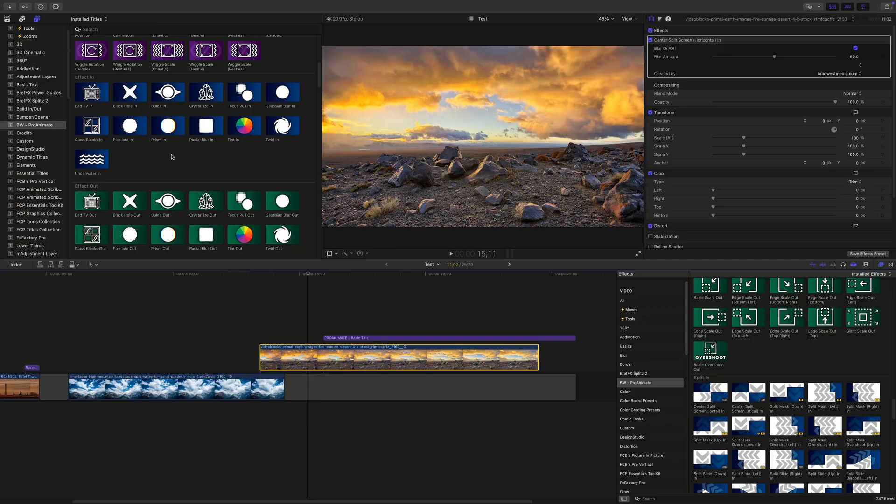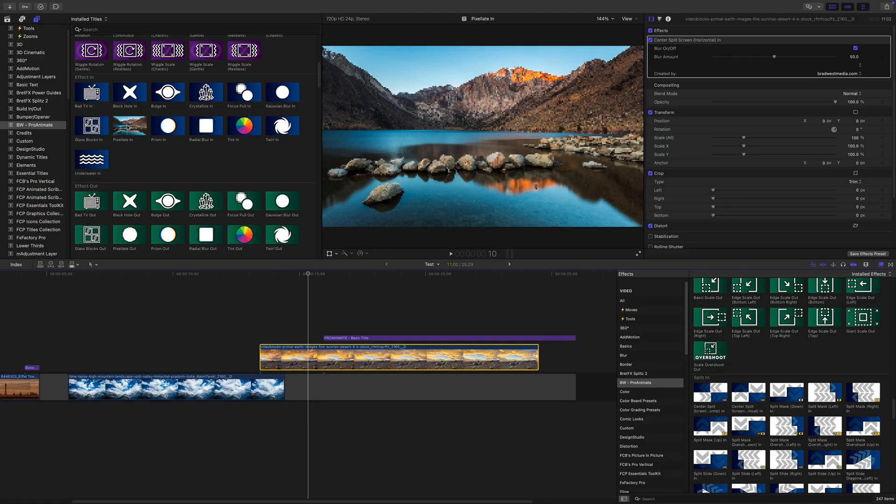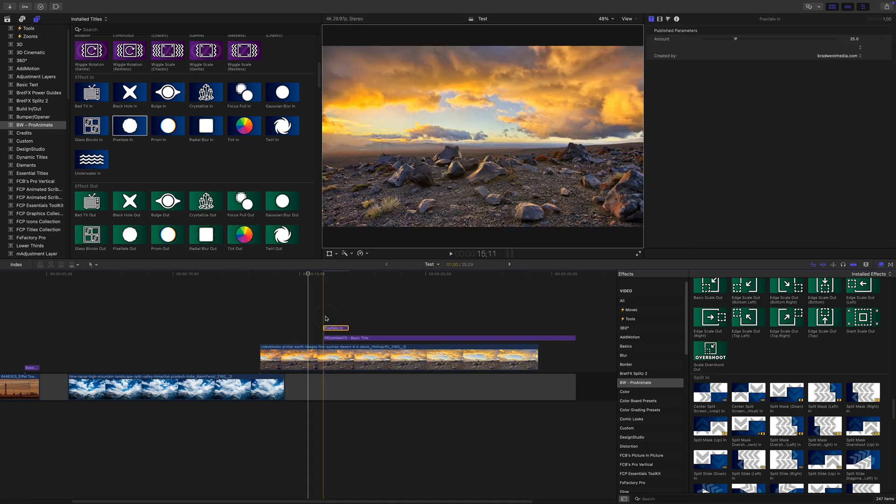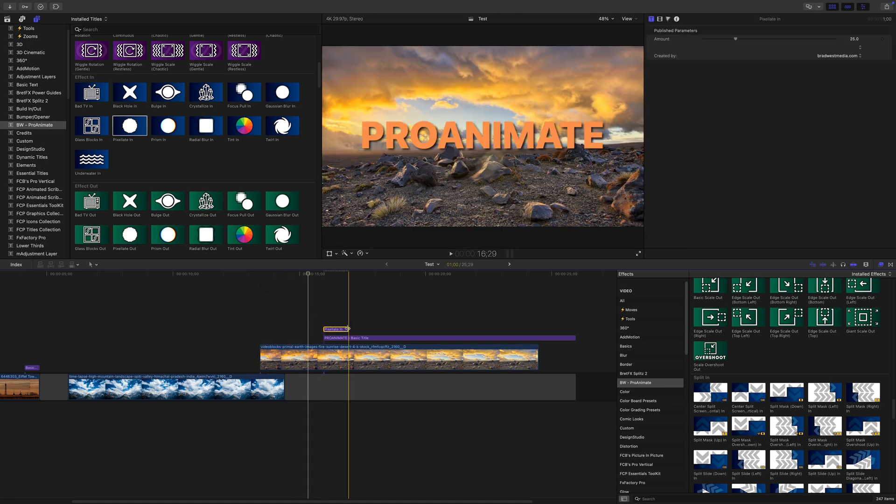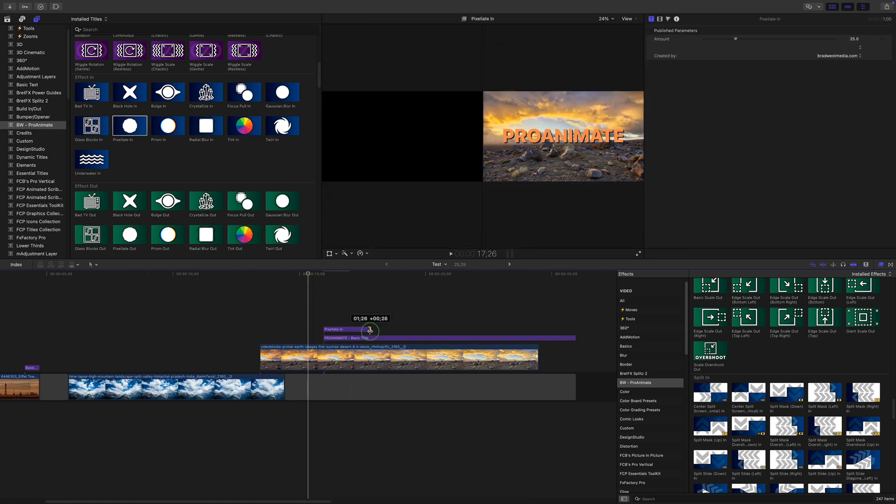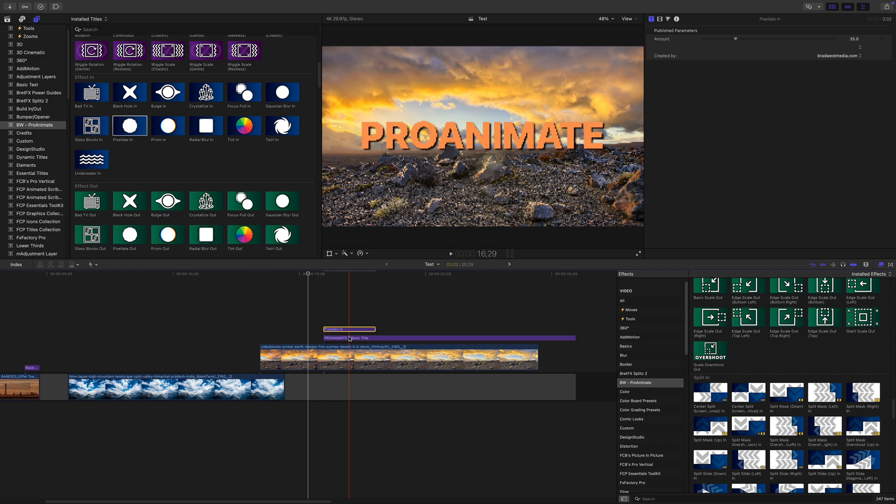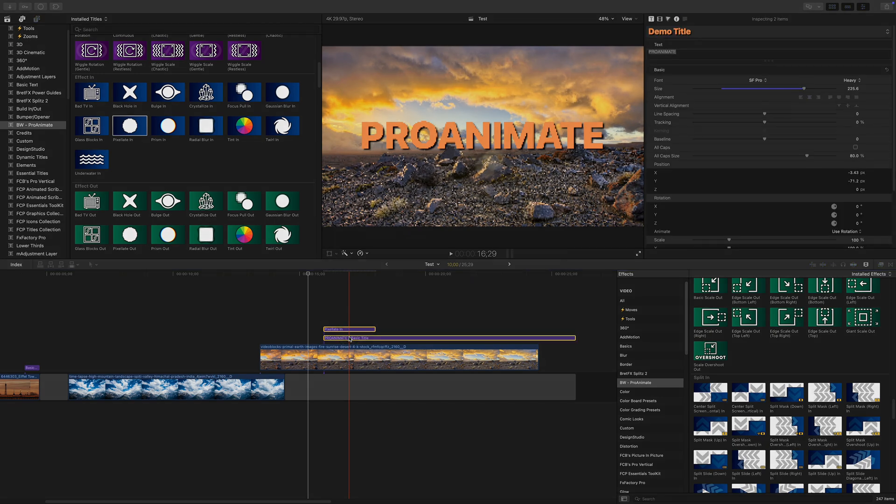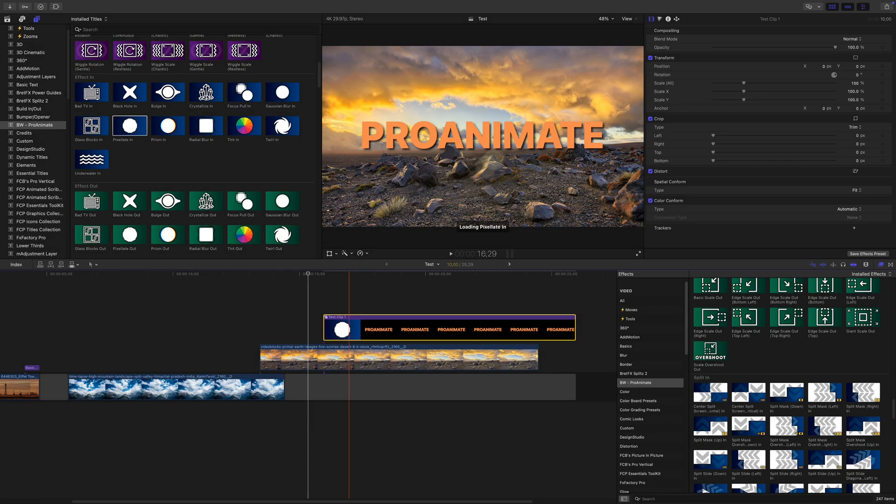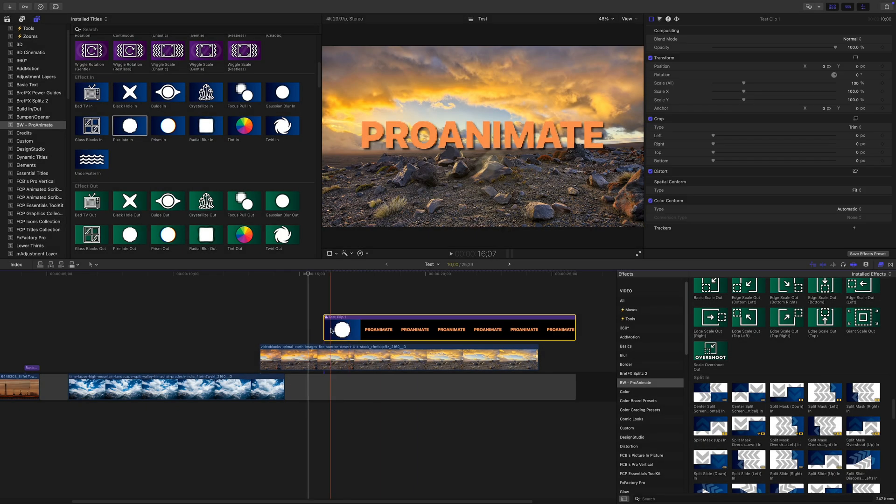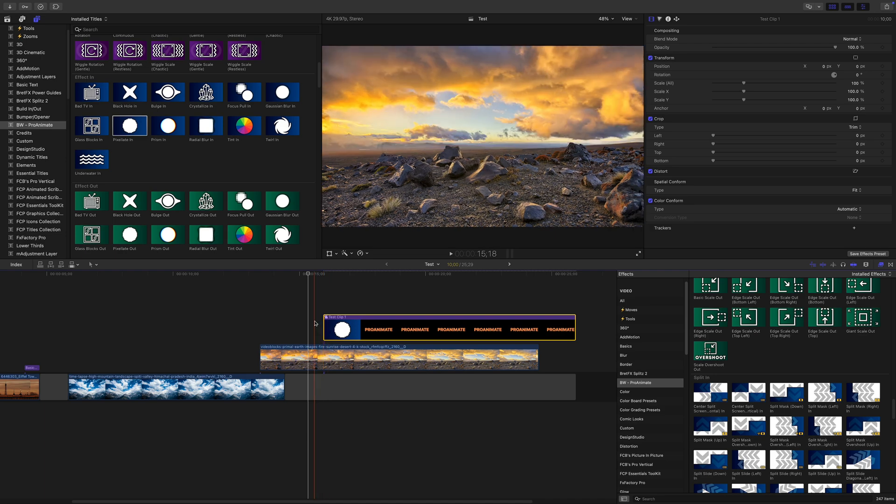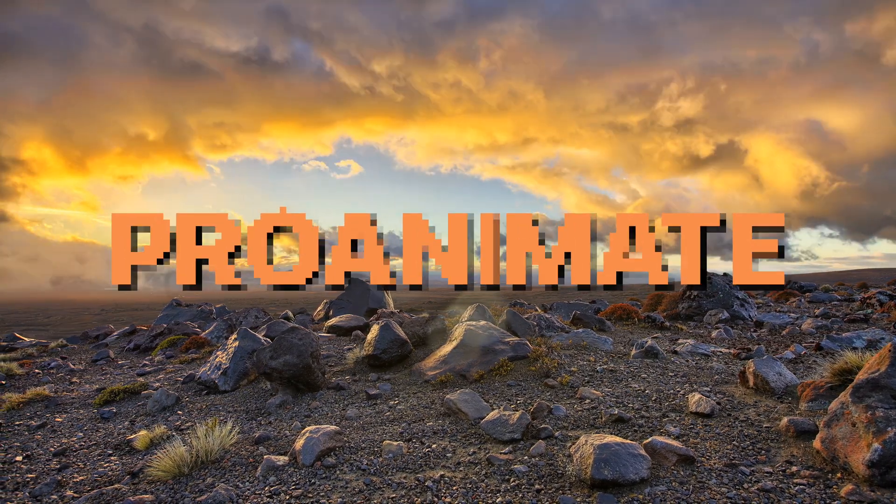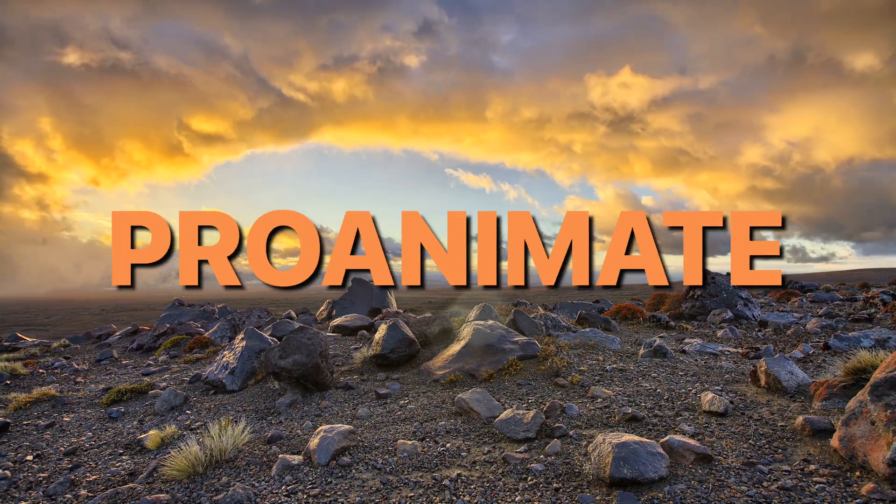Now, one thing to keep in mind. Effect presets can't be retimed like title presets, but there is a simple workaround. If you want to use a title preset but only affect one clip, just stack the title above your clip, adjust the timing however you like, then select both the title preset and the clip, and press Option G to turn them into a compound clip. That locks the animation to just that layer, while still letting you control the timing.